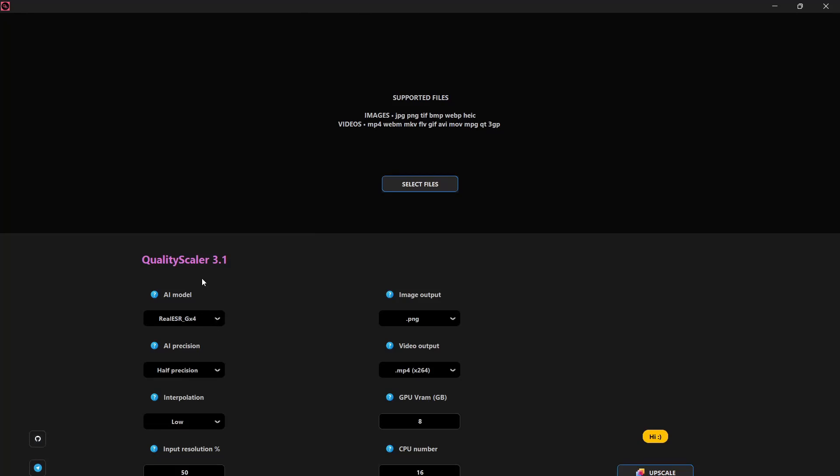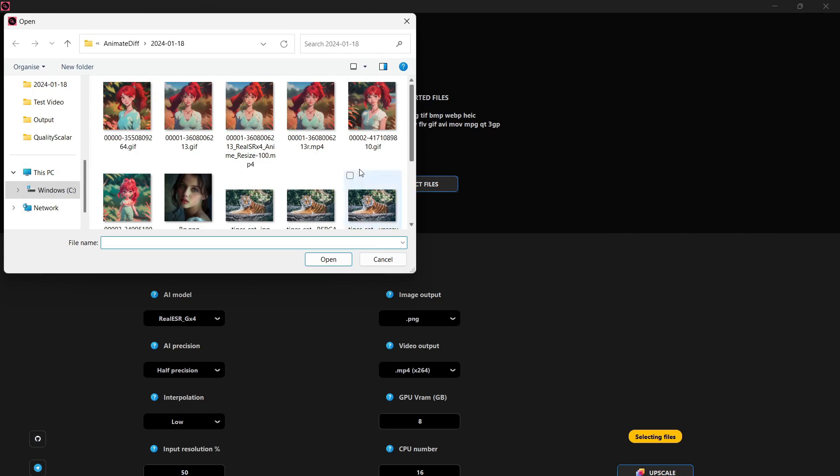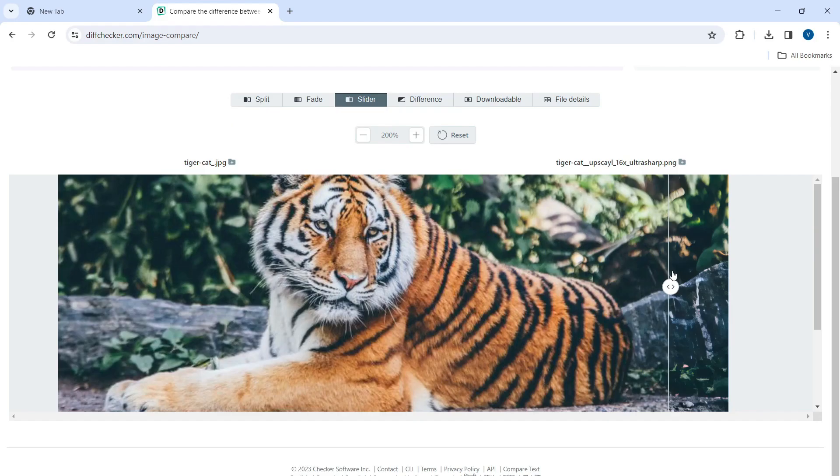In this video, we'll explore a powerful image and video upscaler tool that is free to use and can be installed on your local machine.